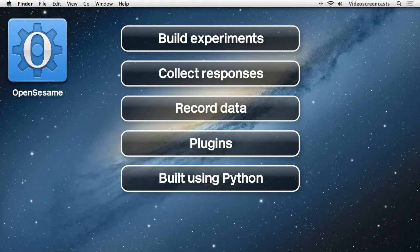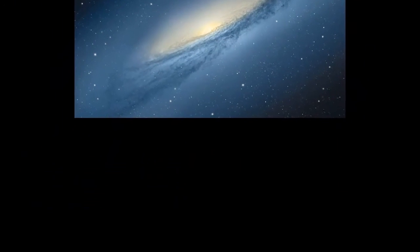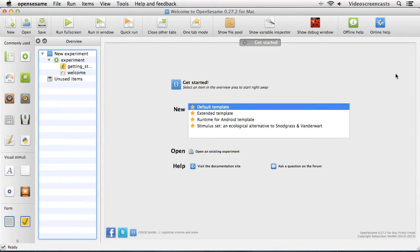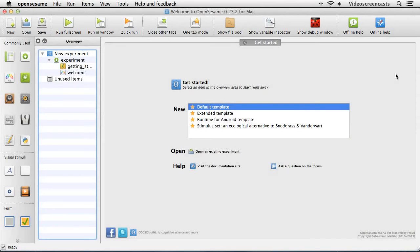Let's begin by taking a tour of the interface. This is the main interface to OpenSesame. It's comprised of four main panels and we'll take a look at each of these panels in turn. The first panel is the main toolbar which is located at the top of the window, comprised of a series of icons that allow us to perform basic operations. We'll take a look at each group of icons in turn.